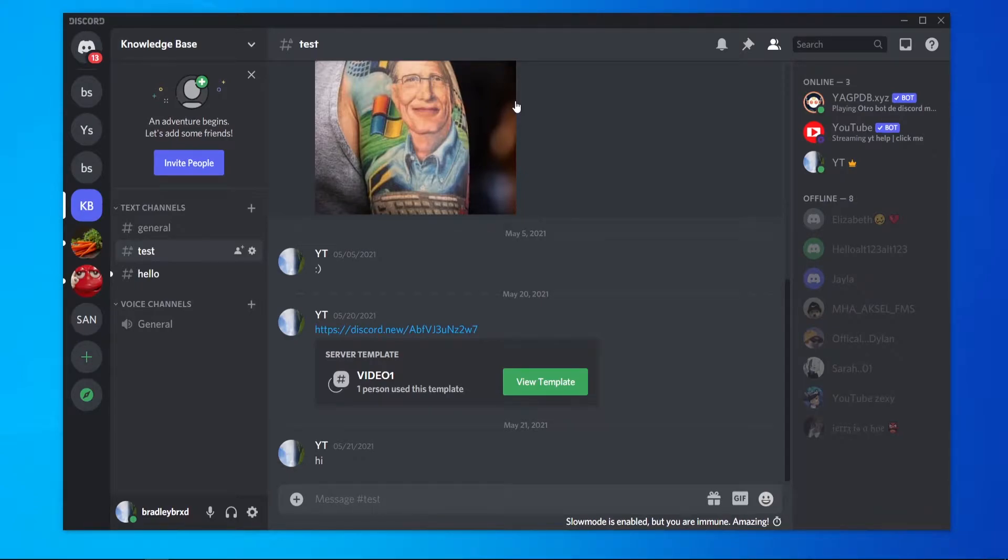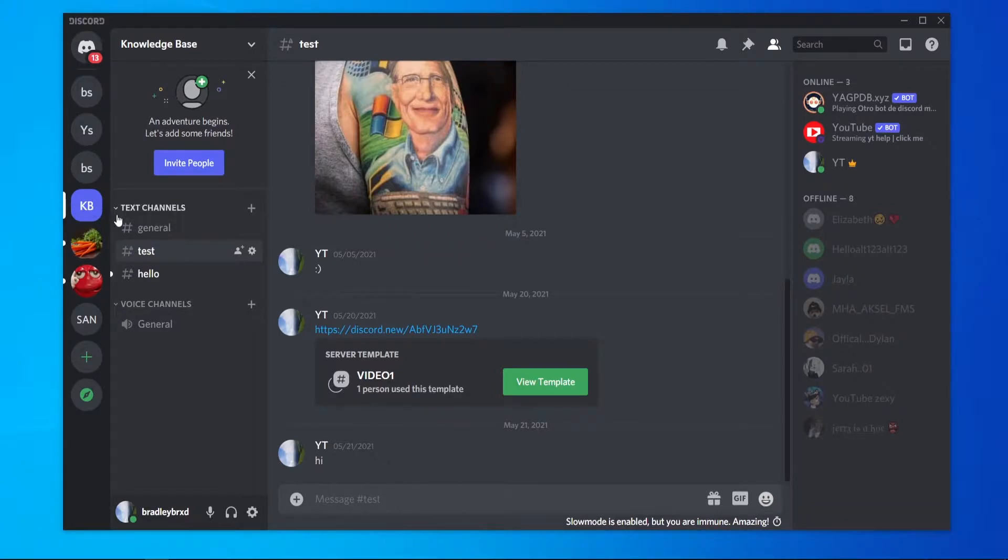In this video I'll show you how you can kick inactive members from your Discord server. So first you want to go to your Discord and find it.